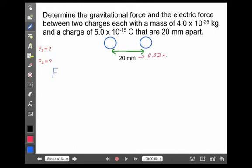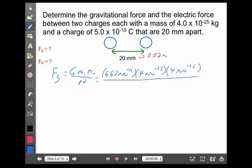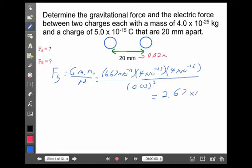Let's start off with the gravitational force: G times m1 times m2 over r squared. G is 6.67 times 10 to the minus 11. The mass is 4 times 10 to the minus 25, and they're both the same — so 4 times 10 to the minus 25 — and they're separated by 0.02 meters squared. That gives you a gravitational force of 2.67 times 10 to the minus 56 newtons.